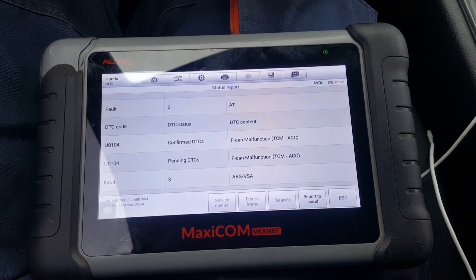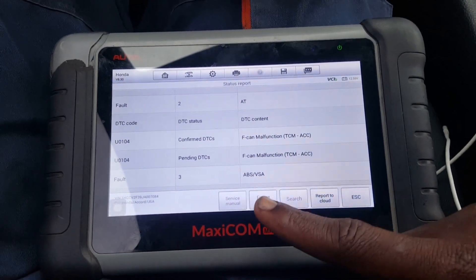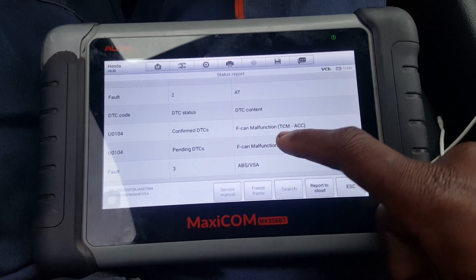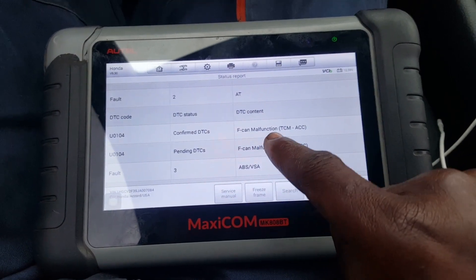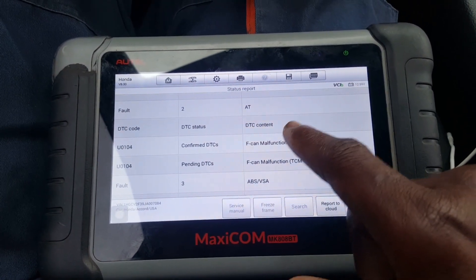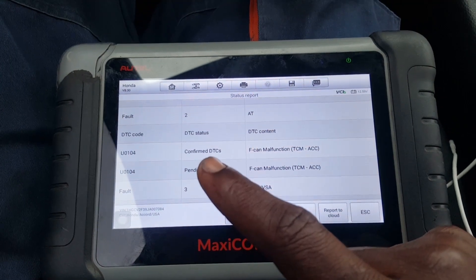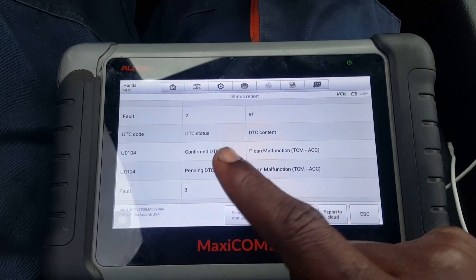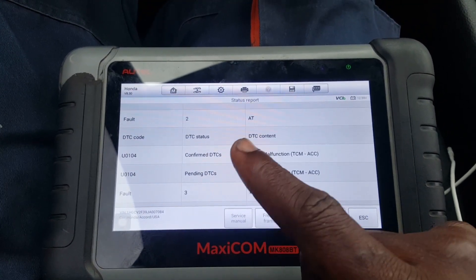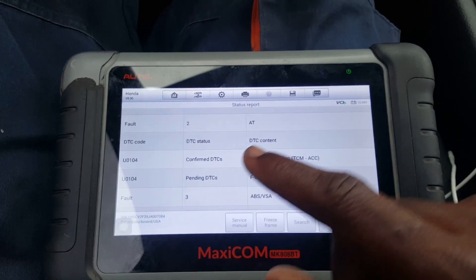That is the problem we are having. We need to do some research on this F-CAN fault because I don't have detailed information on this specific fault code right now. I'm going to pull up some diagnostic trouble-shooting points and see.